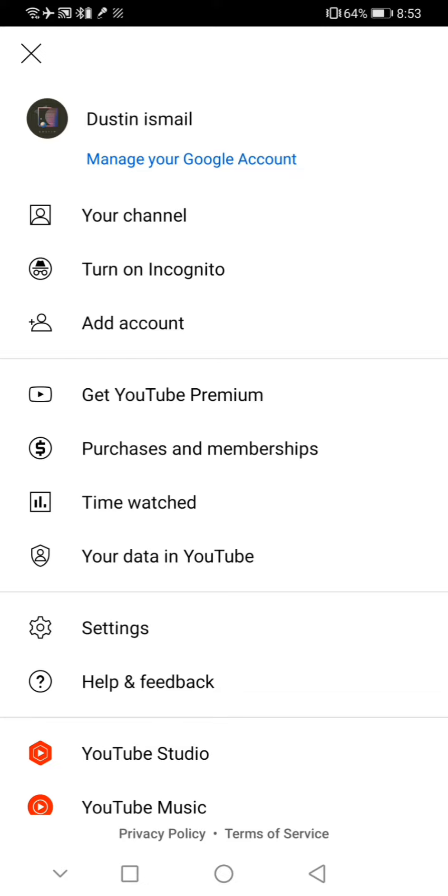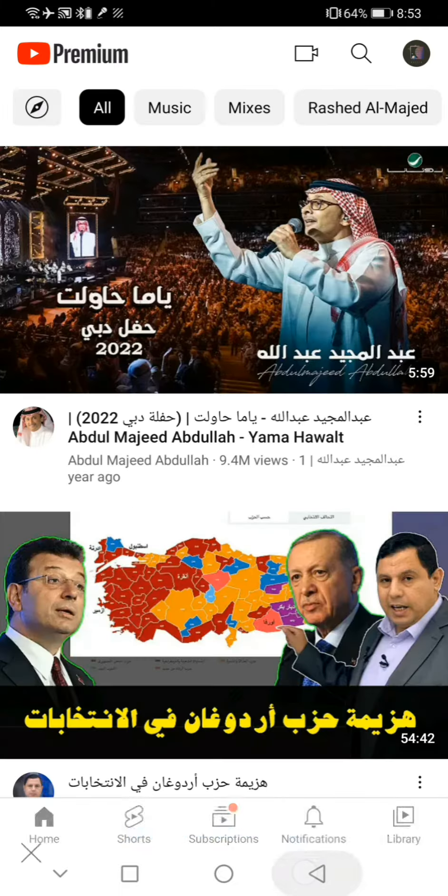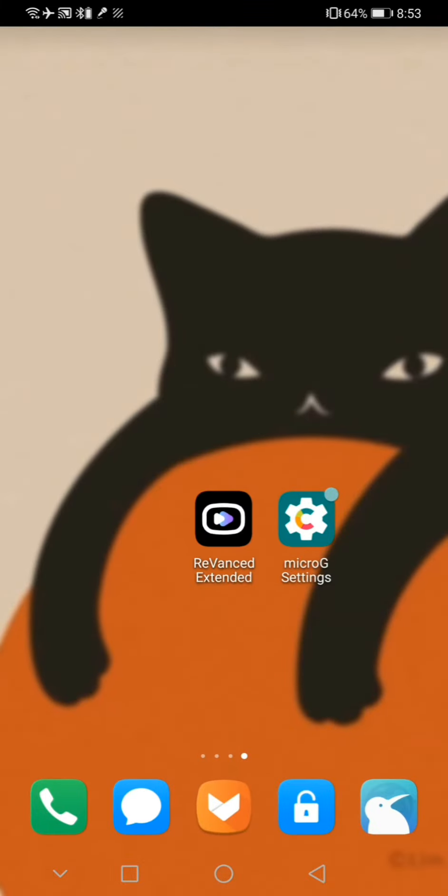Please remember that you will need to disable all the permissions you enabled on the Micro G App for your privacy safety. To do that, follow the following steps with me.